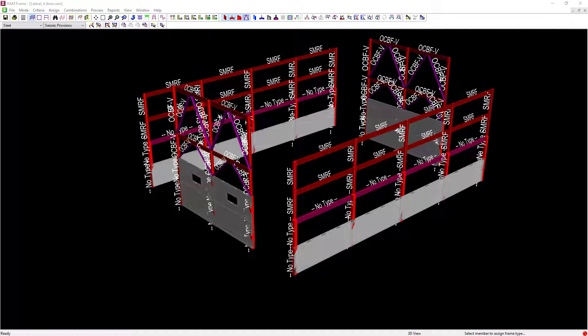Welcome to the Bentley Systems training course where you will learn how to design lateral steel members according to the seismic provisions in the RAM Frame Steel Post Processor.